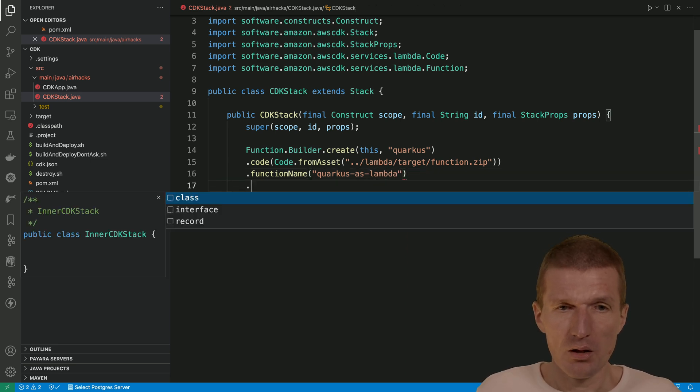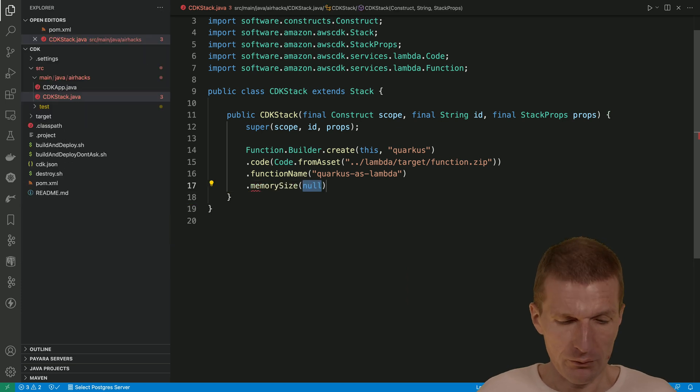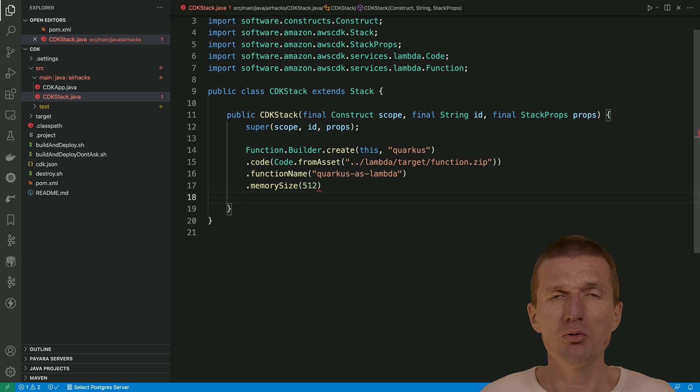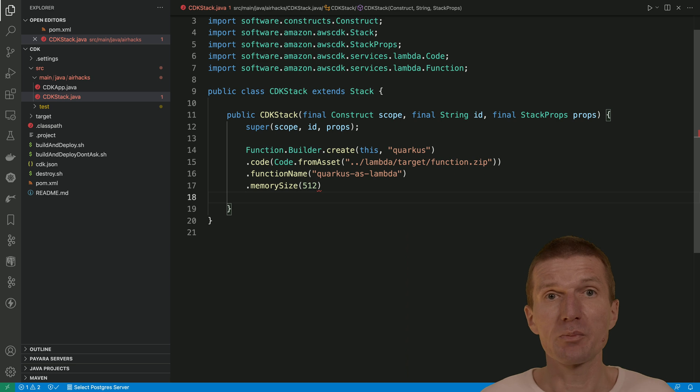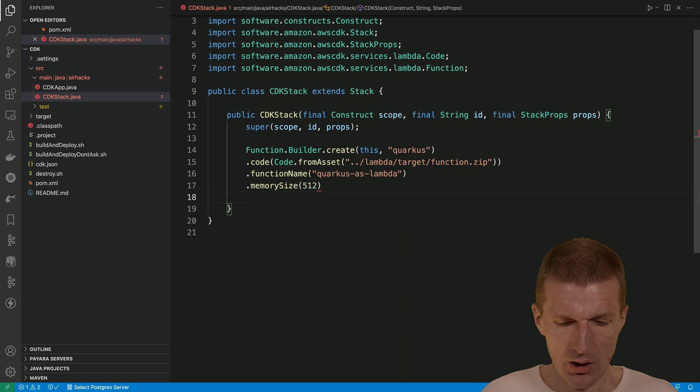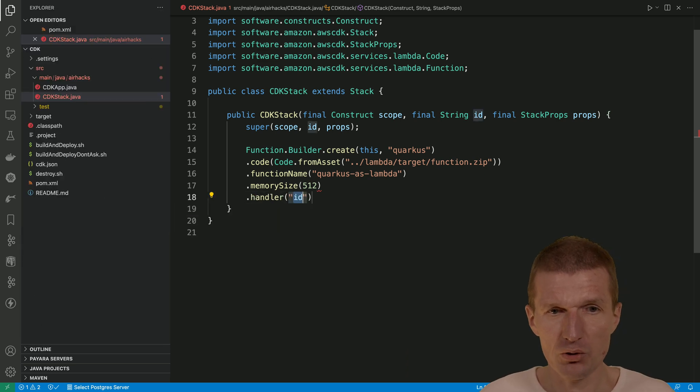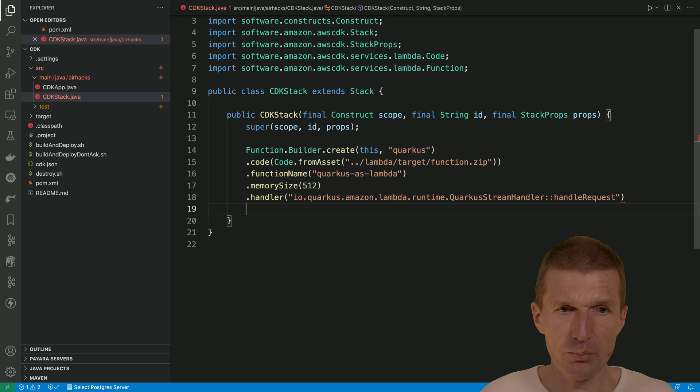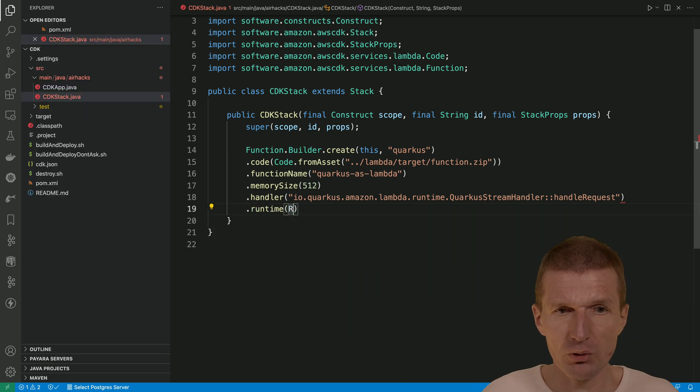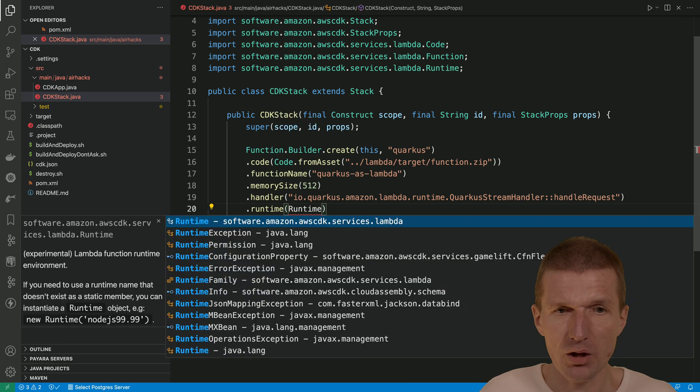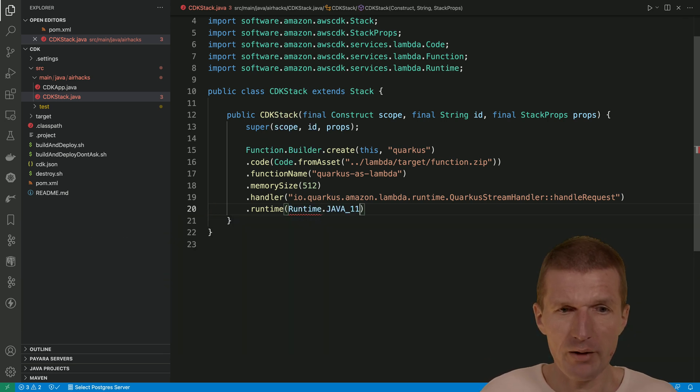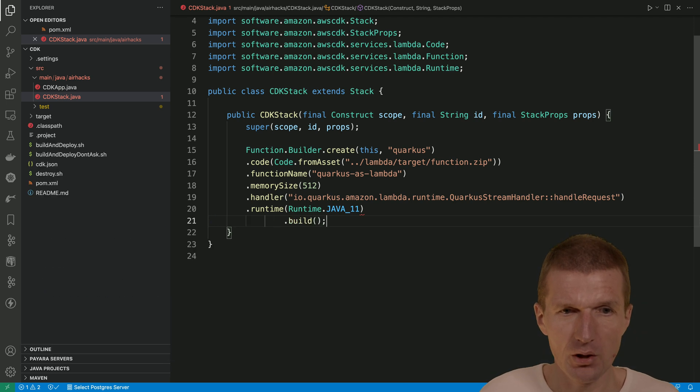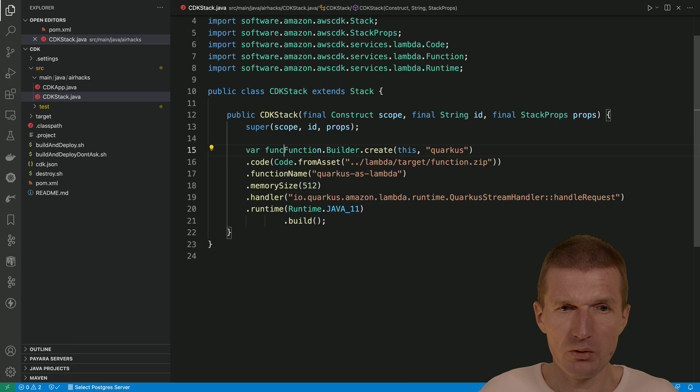And then we also need some memory. 512 should be enough. And it would actually run fine with 256 but the memory is bound to the CPU power. So we have a quarter of a CPU with the setting. And then the handler which we actually copied. This is very important. And of course we have to tell AWS we would like to have Java. So this and we need Java 11 which is going to be Coretto. And I hope this everything. And then this is the function. Almost done.